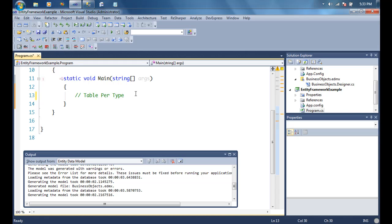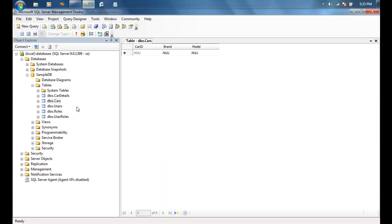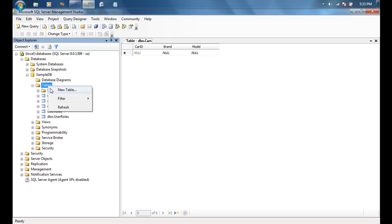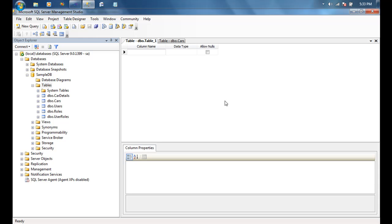The reason we call it Table Per Type inheritance is because every entity in the entity model, even though it's inherited, is typically going to have a database table associated with it. To illustrate this, let's look at the cars table we created in the first video. It had a car ID (auto-increment integer), brand, and model as varchar fields. Now I want to create Japanese cars and German cars — each with their own additional columns.